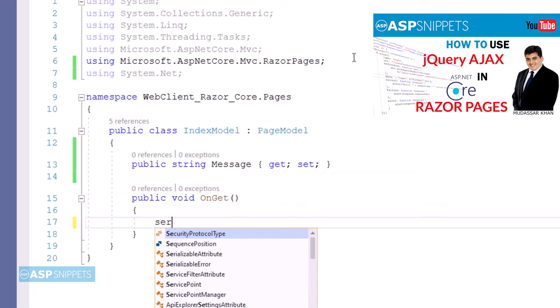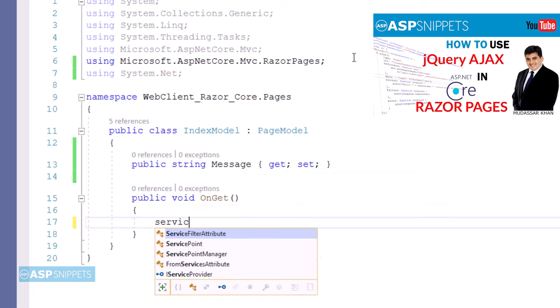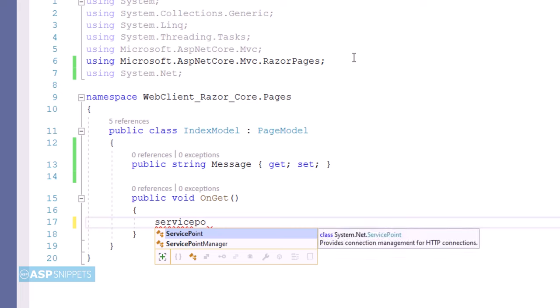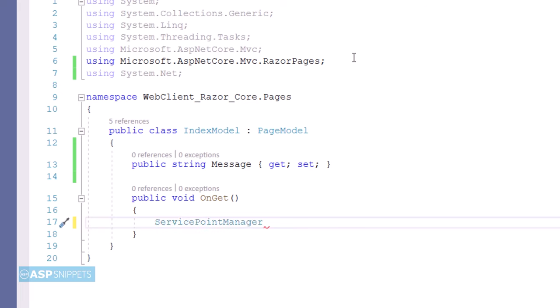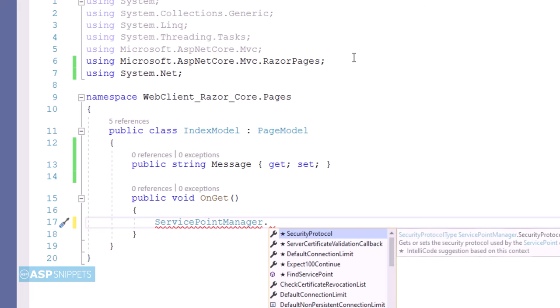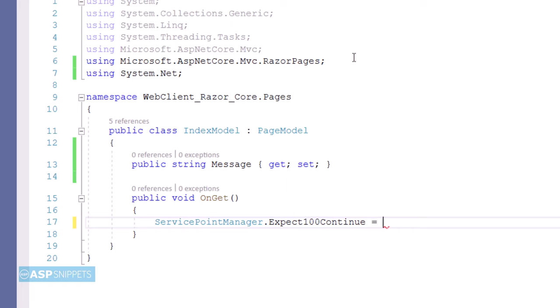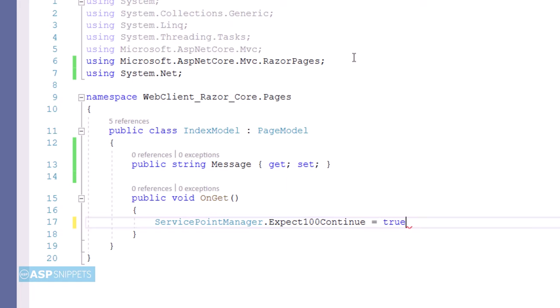Inside the OnGet method, I am setting the property Expect100Continue to true. This property belongs to the ServicePointManager class. When set to true, data will only be sent when the initial headers, such as authorization headers, are okay.